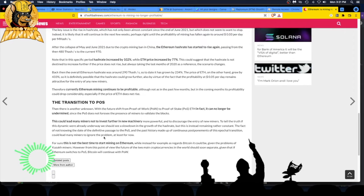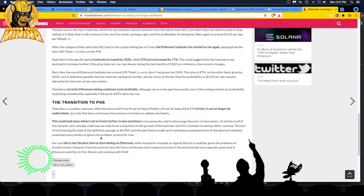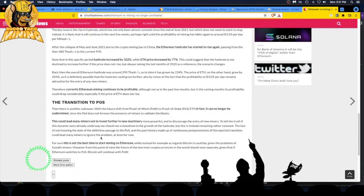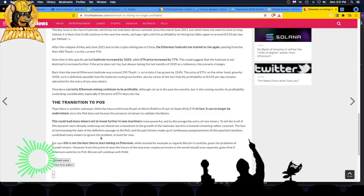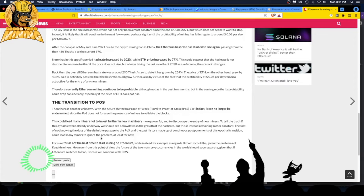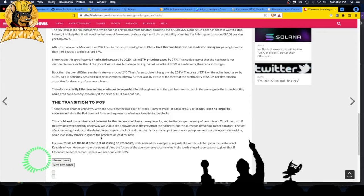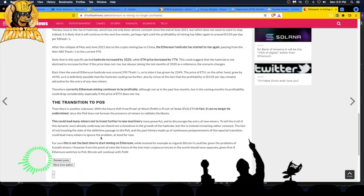The transition to PoS - proof of stake. Then there is another unknown. With the future shift from proof of work to proof of stake - get to know those acronyms, PoW and PoS - ETH can no longer be mined since PoS does not foresee the presence of miners to validate the blocks. But having worked in software, having been given deadlines and major feature changes, major functionality changes - they give you a date, say we need this in six months - add a year to it. It's just not possible. You've got staff changes, egos, resource issues, other bugs pop up.